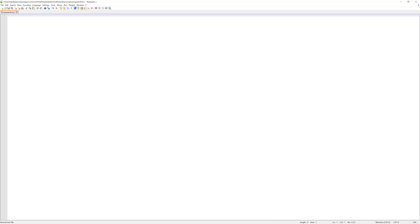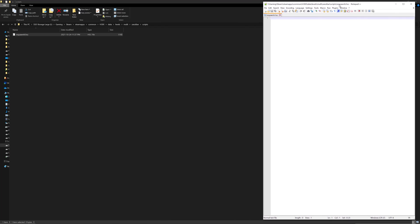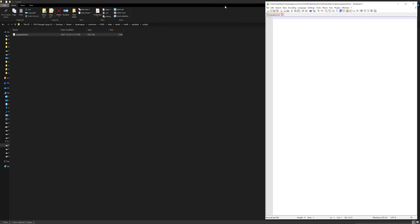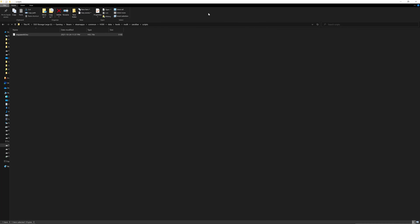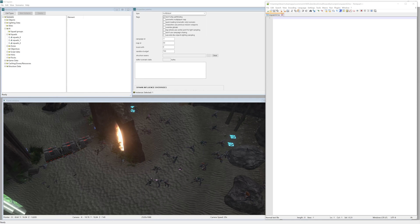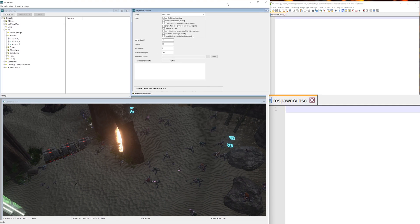With Notepad++ open, the first thing we want to do is actually move it over to the right here and let's create Sapien on the left.